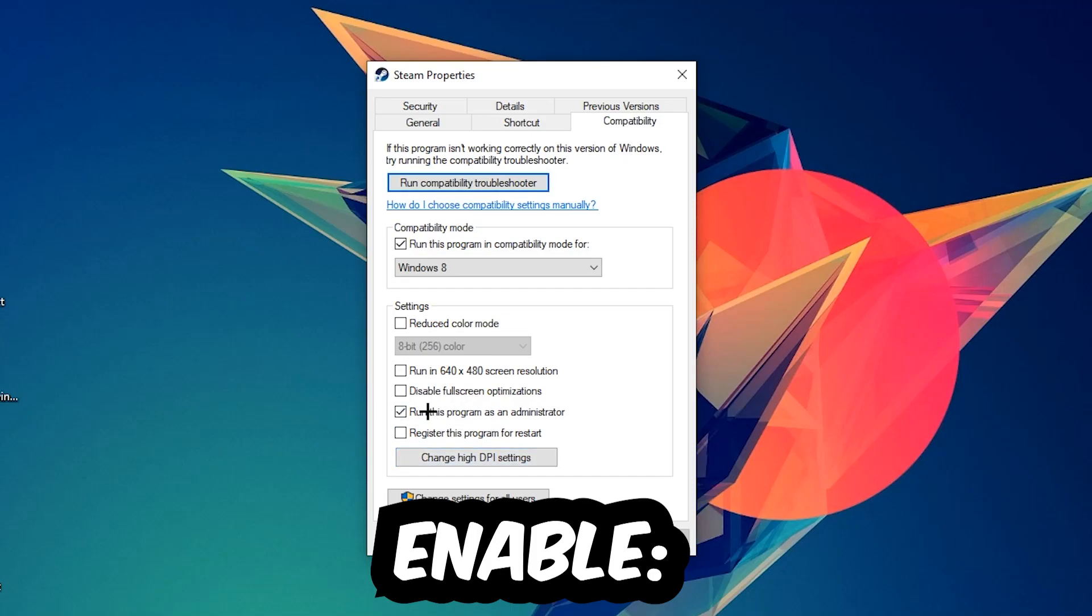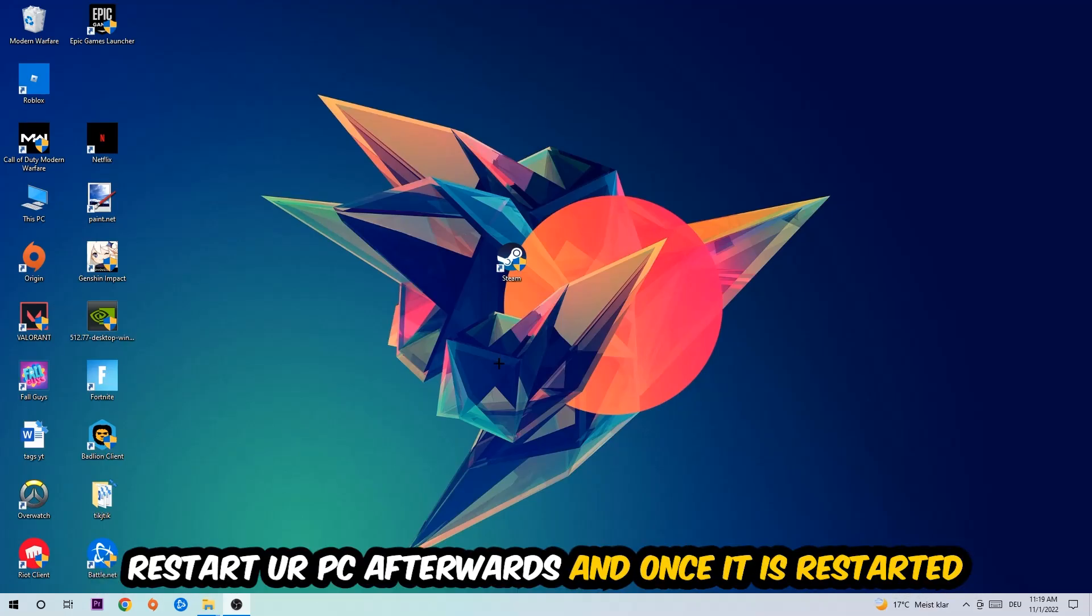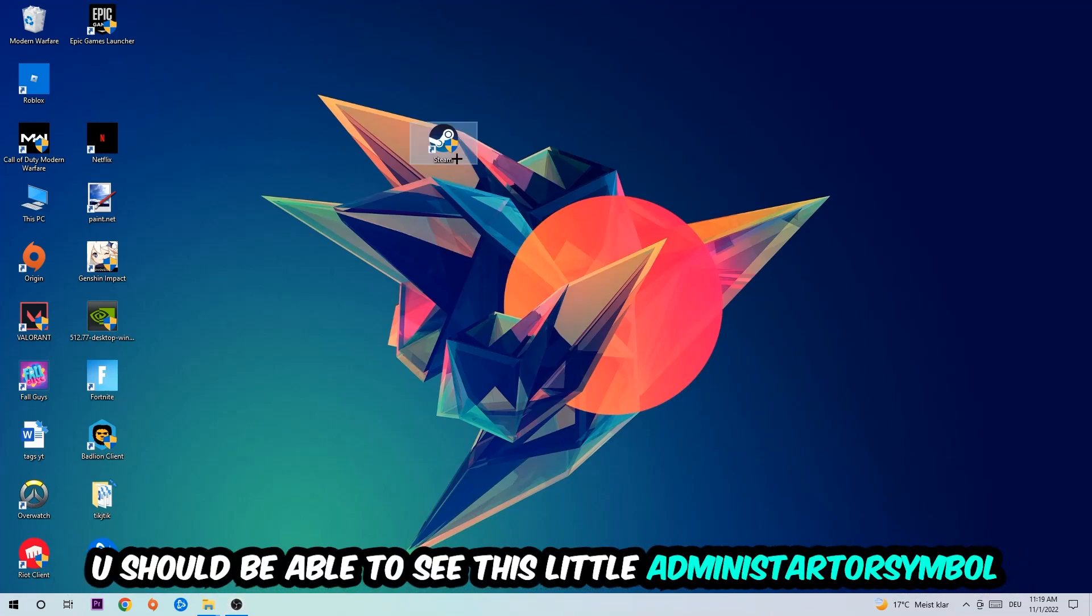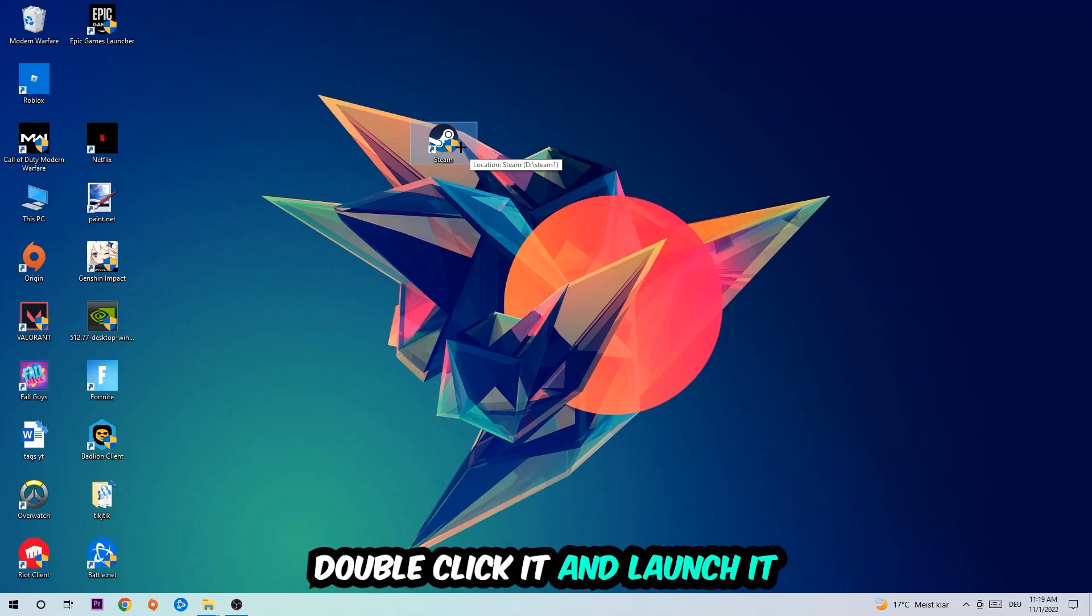Hit Apply and OK. I would personally recommend to restart your PC afterwards. Once it is restarted, you should be able to see this little administrator symbol in your shortcut. Once you see that, double-click it and launch the game. This will probably fix the issue.